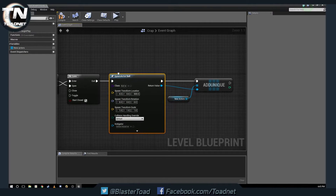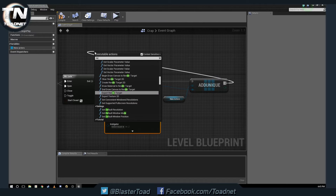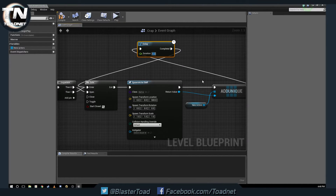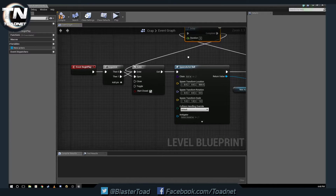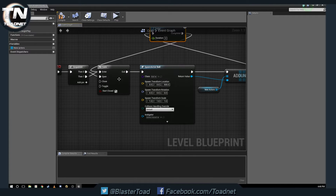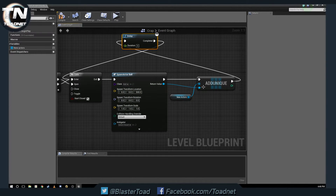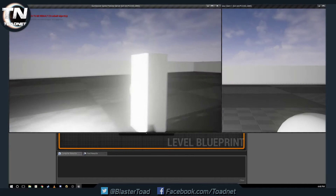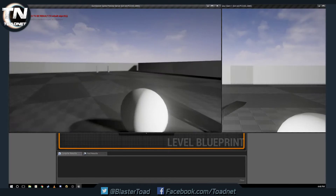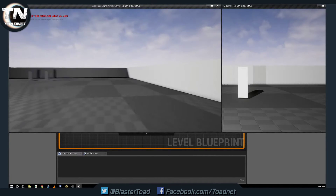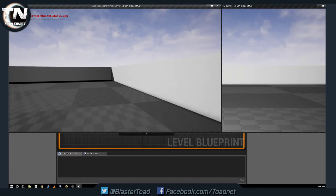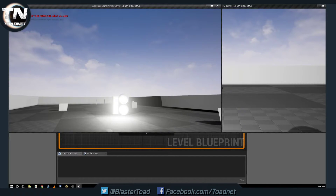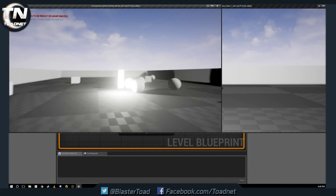We want this to loop, so we add a Delay node of three seconds and then re-enter the Gate. So on Begin Play: we open the gate, enter it, spawn a ball, save a reference to that ball in our array, wait three seconds, and repeat. Testing this out — we trigger the corner, and sure enough we get another ball spawning every few seconds. Balls are spawning correctly.